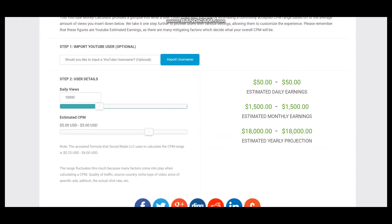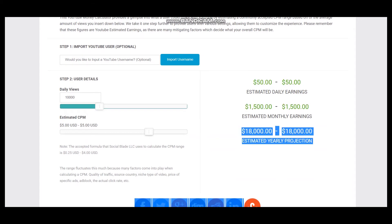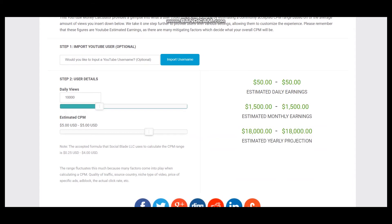So these are the estimated daily earnings, estimated monthly earnings, and estimated yearly earnings for this YouTuber.